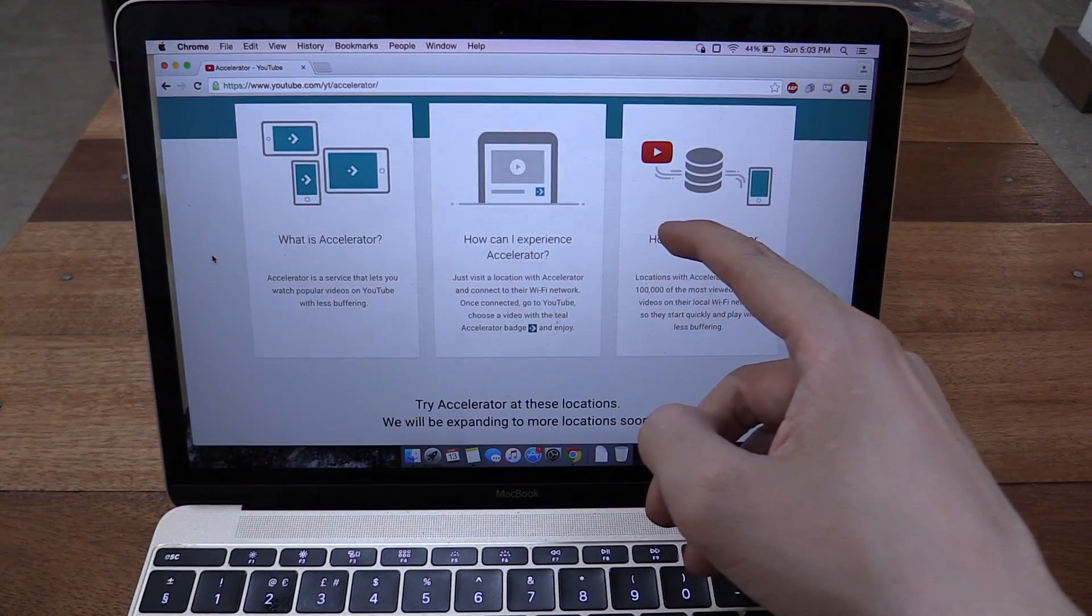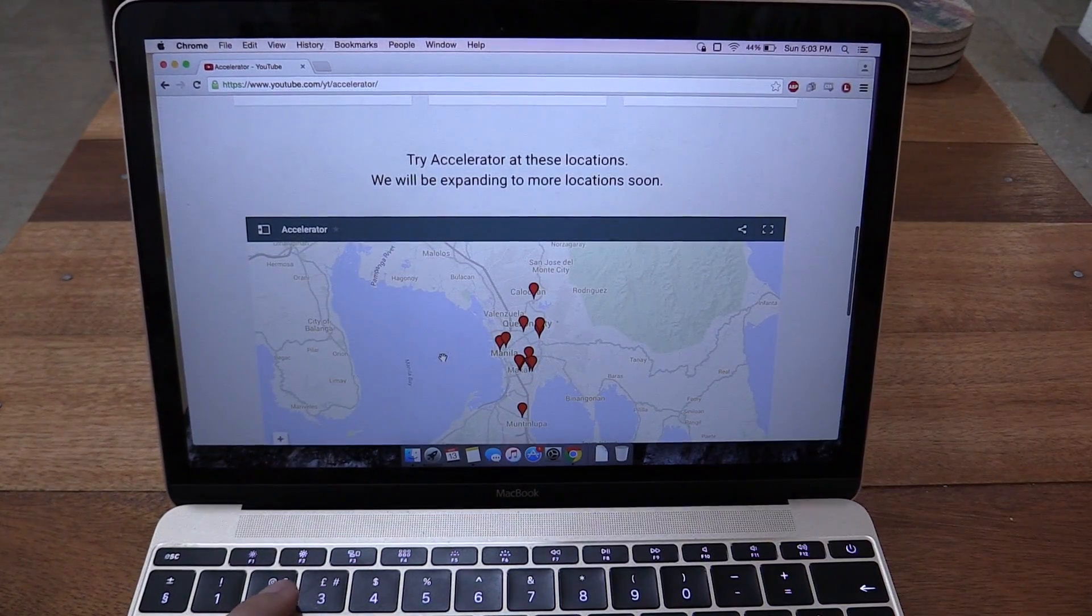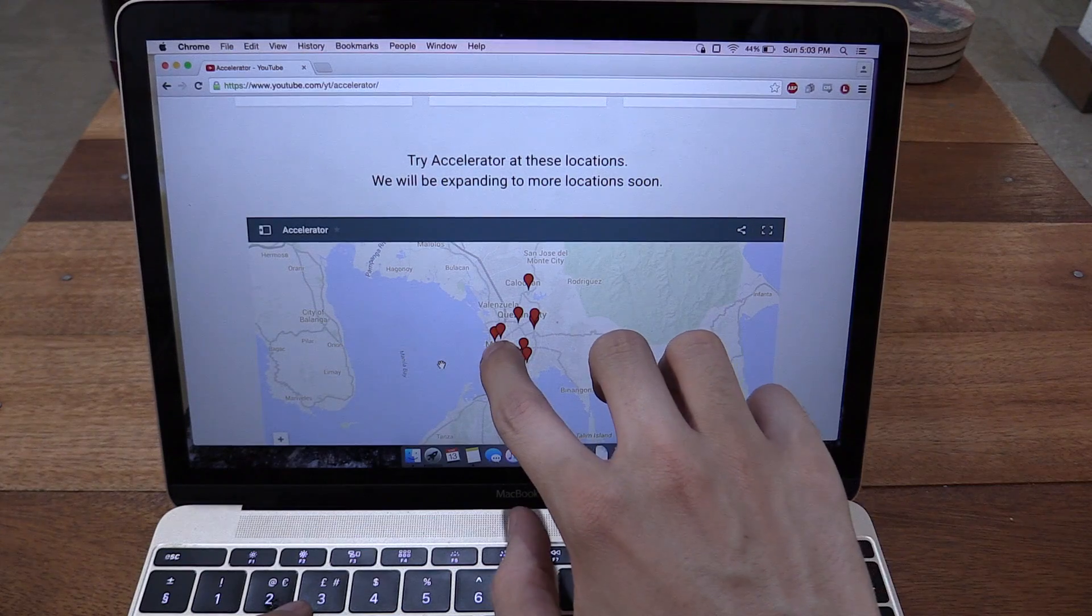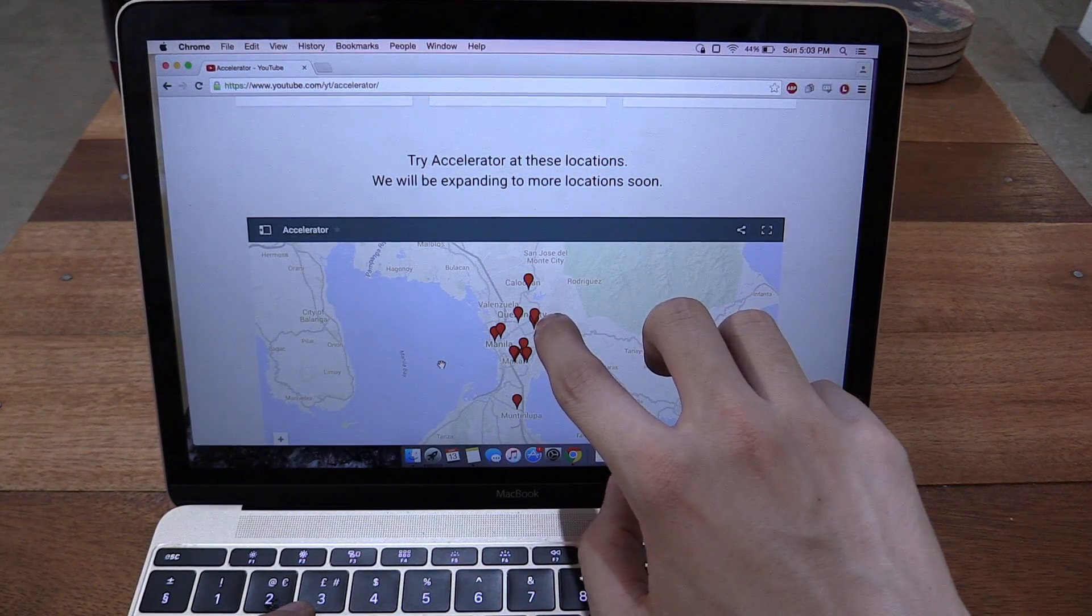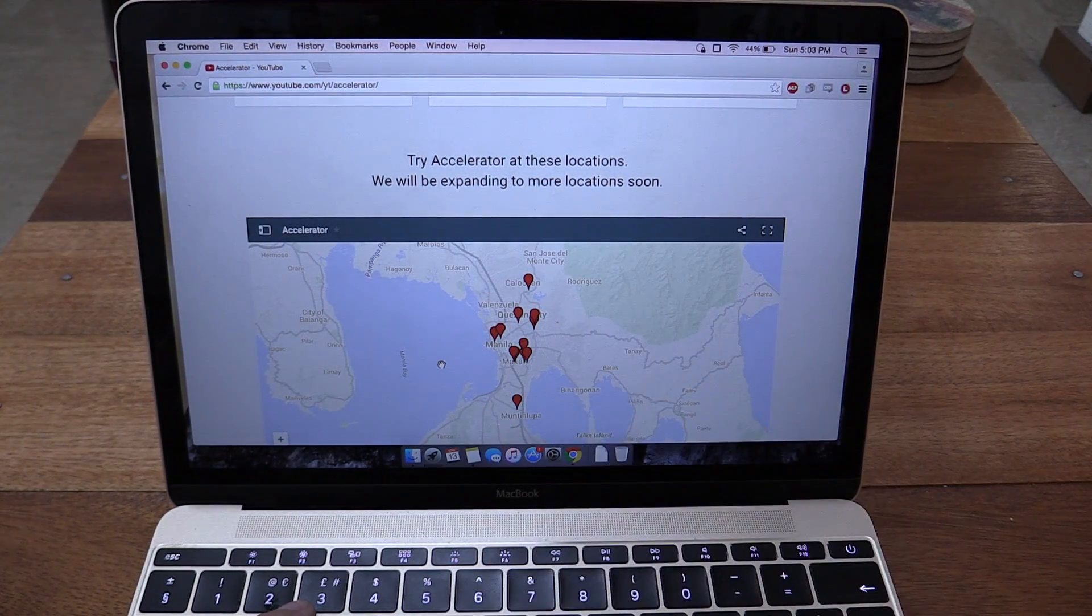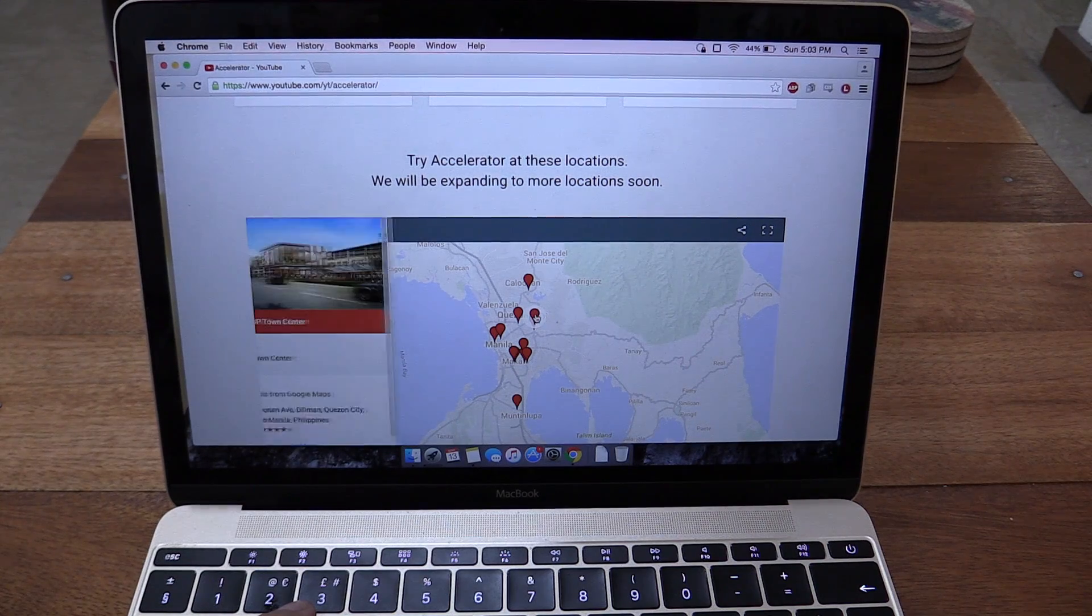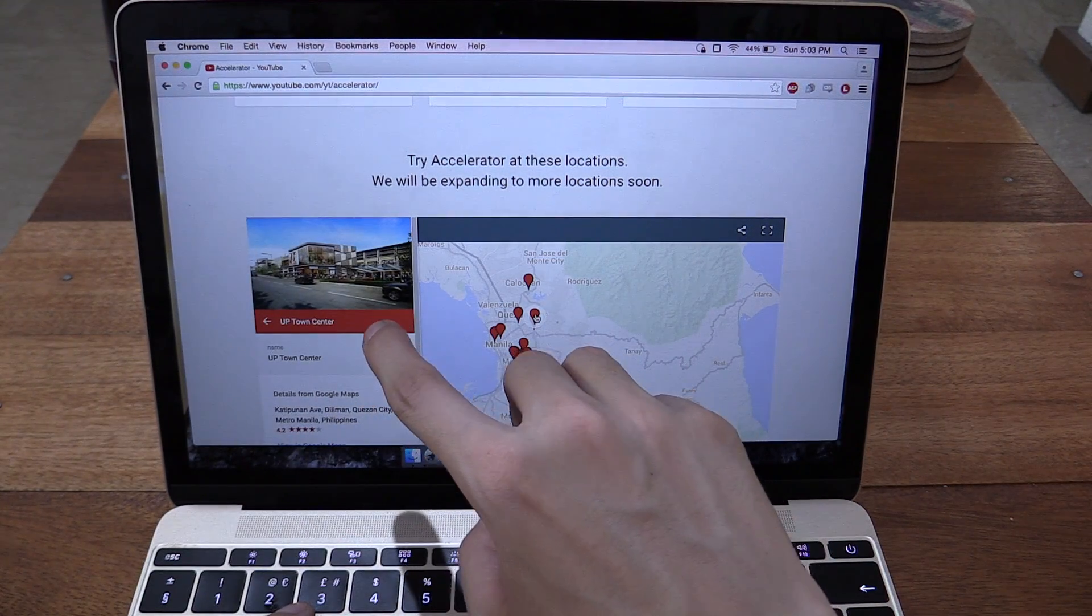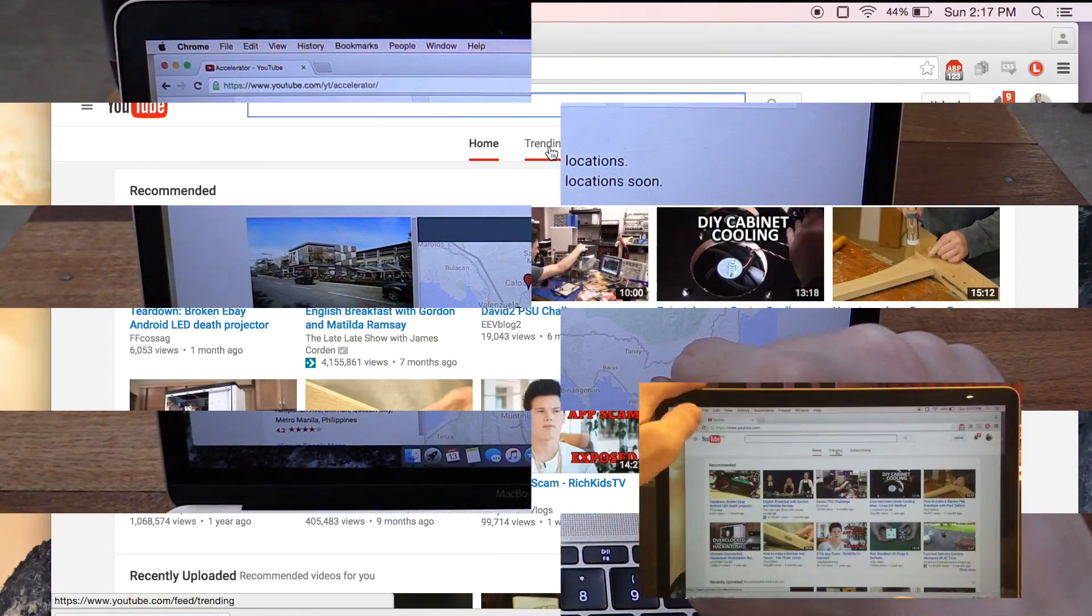But right now they only have it in a few locations. If you look at this map here you can see we've got a couple in Manila, a few in Quezon City and then a few in Makati and then one down here. And the one that I'm going to go to is UP Town Centre which is this one here. So let's go there now and try this out.